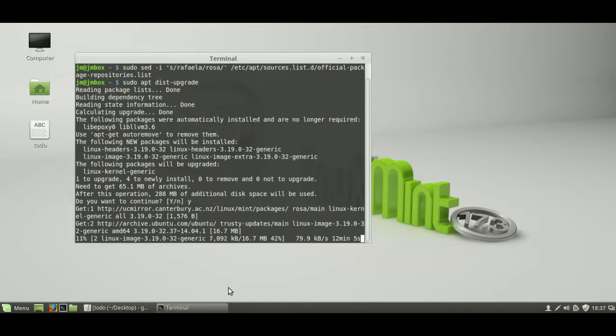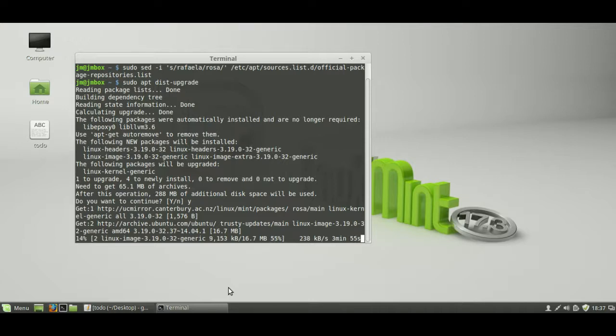But otherwise, yeah, this is the way to go for now, guys. So, yeah, I hope you've enjoyed. I hope this is of some help for you. And make sure to back up, back up, back up. You can never be too sure. Put something to the cloud, put it on USB, do whatever you have to do before you do a step like this.